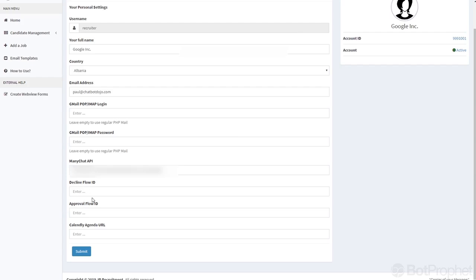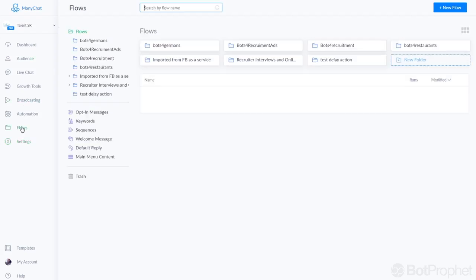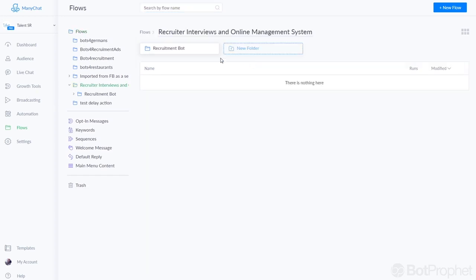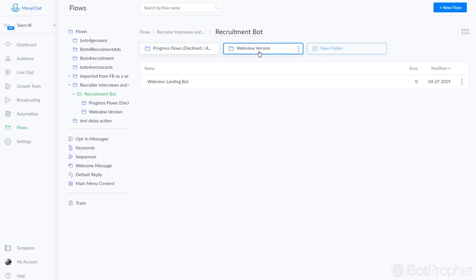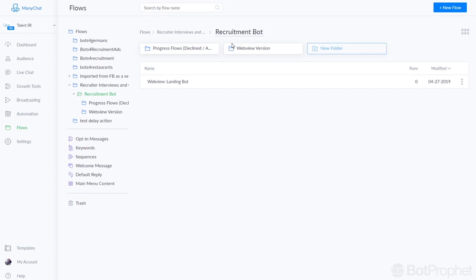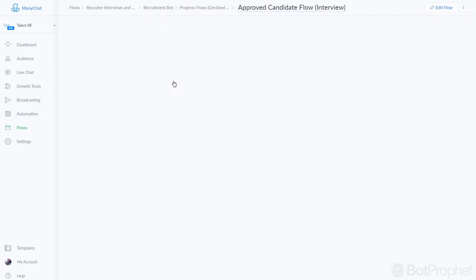Then on these two spots you enter the flow idea for the confirmation or the flow that will let your candidates know that they moved on to the next round. So that is here in this one, the progress flows folder, and you have the approved candidate so that will mean they move to the next round or the declined one which is of course the one that mentions that they are declined.